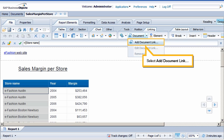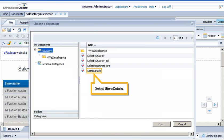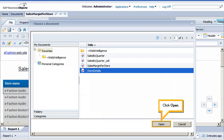Select Add Document Link. Browse to and open the Store Details document, which is stored in the repository. Click Browse. Select Store Details. Click Open.